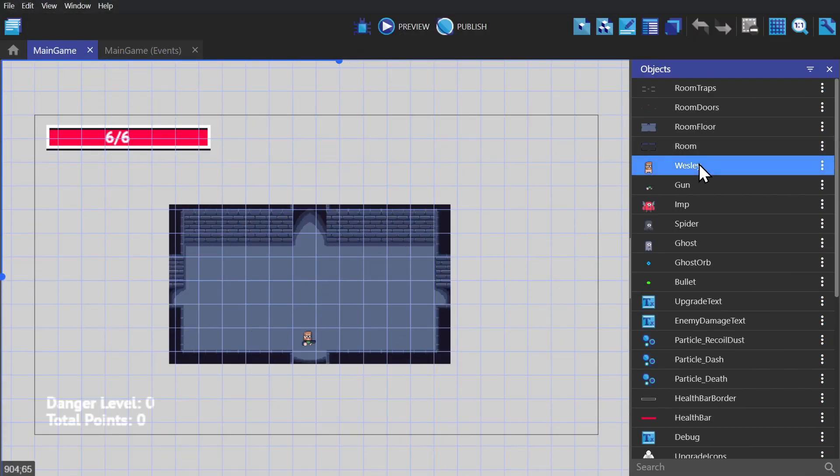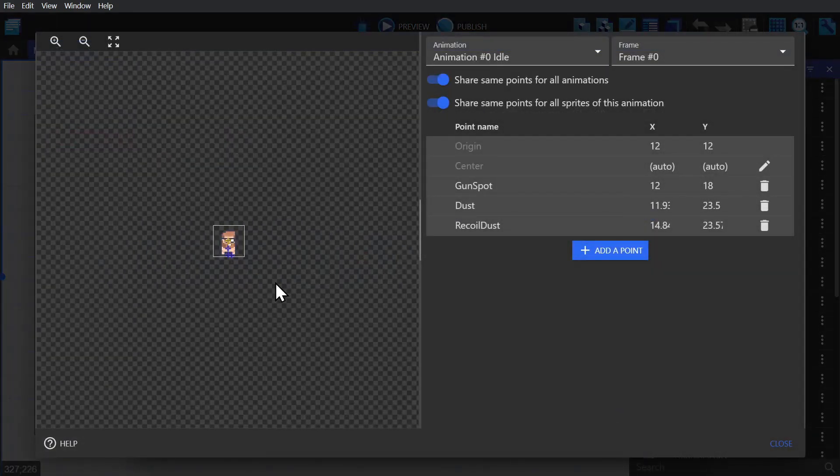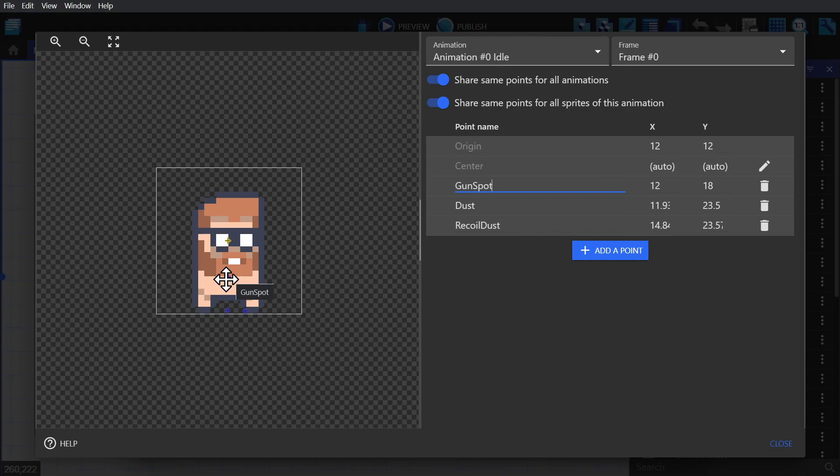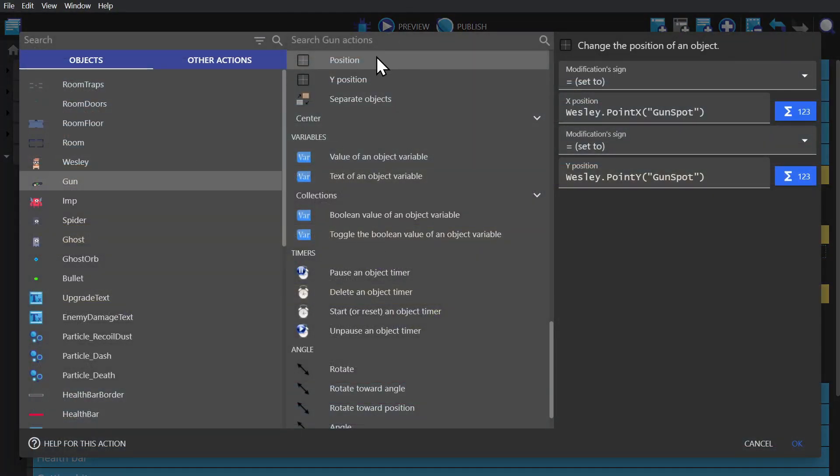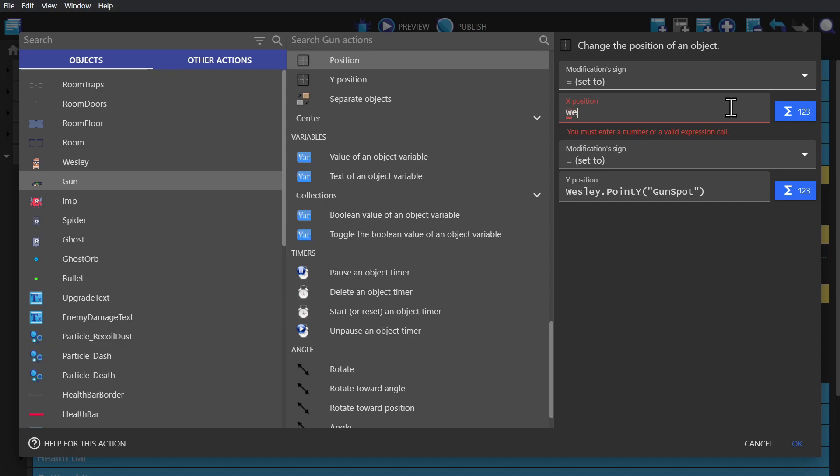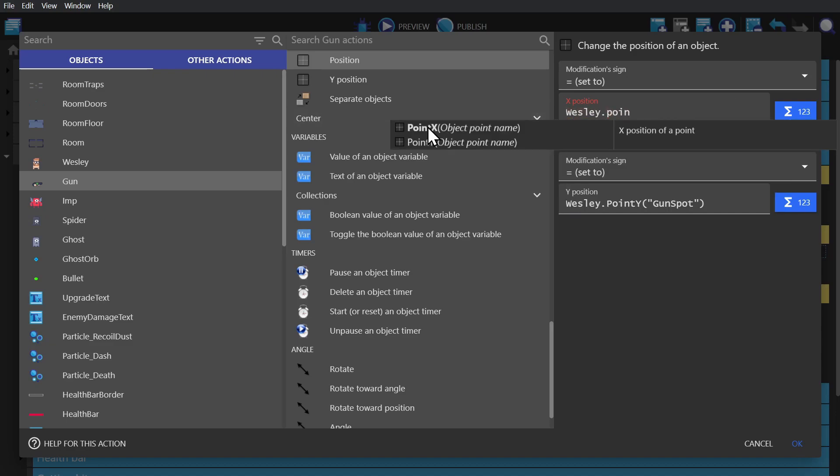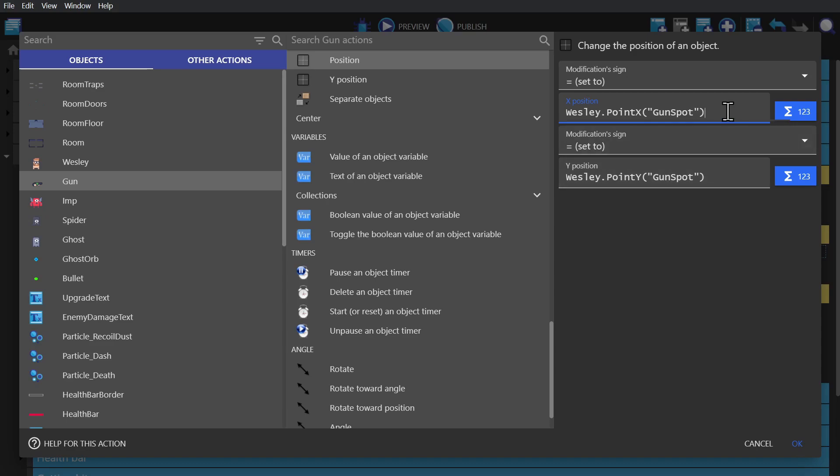Now, the X and Y position of a point. So on the character, there's a point called gun spot. And if we go down to the events, we'll find one for positioning the gun on the character at the gun spot. Now to make this expression, we just type in the object's name, and then type in point, and then put in quotation marks to kick off the autocomplete. And then we can select the point we want to use. And that's it.